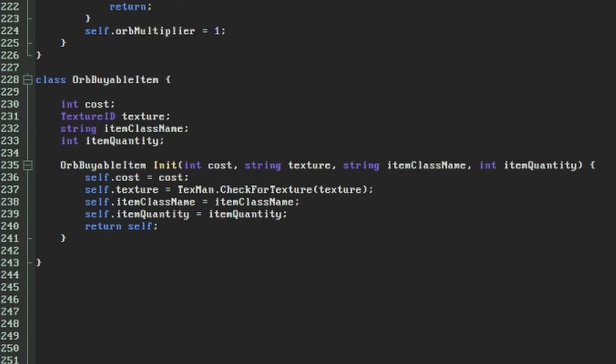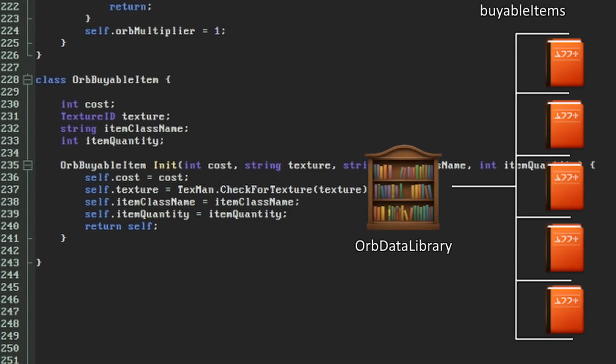Now we need to set up another thinker which will store a collection of these objects and provide a function to tell us which one's currently available to the player. While this isn't an official piece of terminology, I tend to use the term data library for a thinker that's used to look up data in this way, so this will be our orb data library.